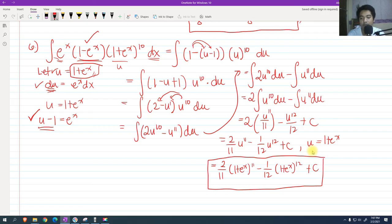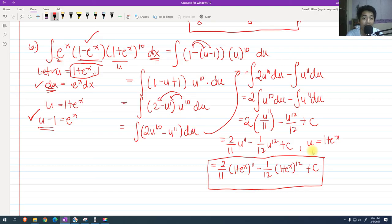I hope you guys enjoyed the integrals involving exponential functions part 2. If you haven't watched part 1, please make sure to watch it first so you'll have more examples to learn. Thank you so much. If you're new to my channel, please don't forget to subscribe. This is Engineer Abbat. See you next video.